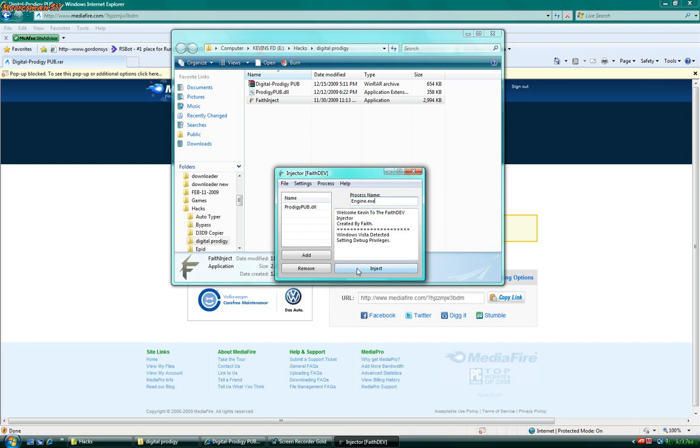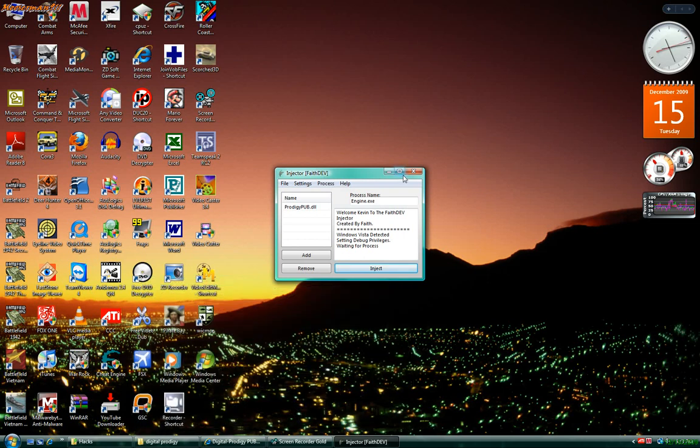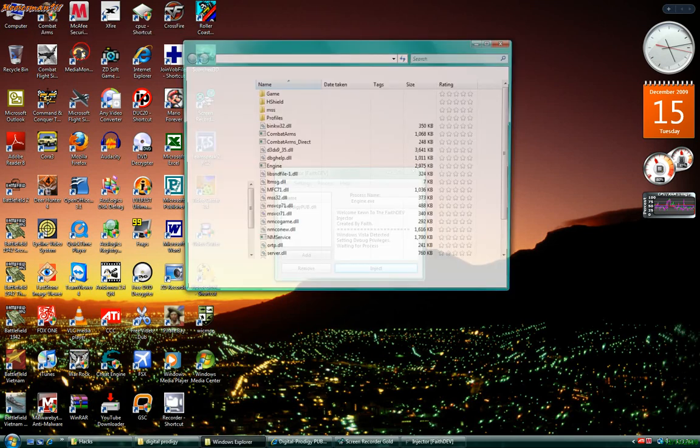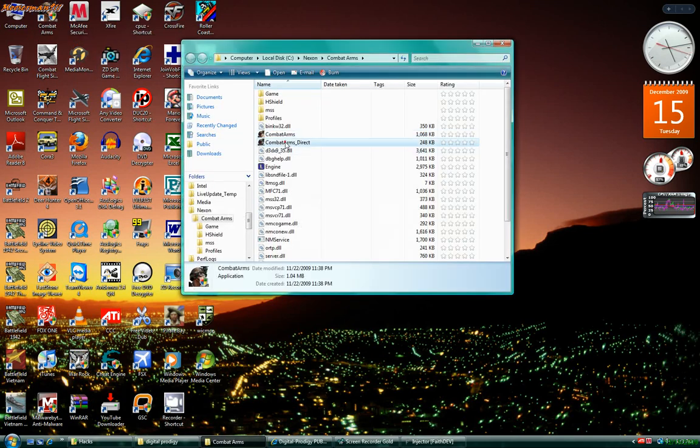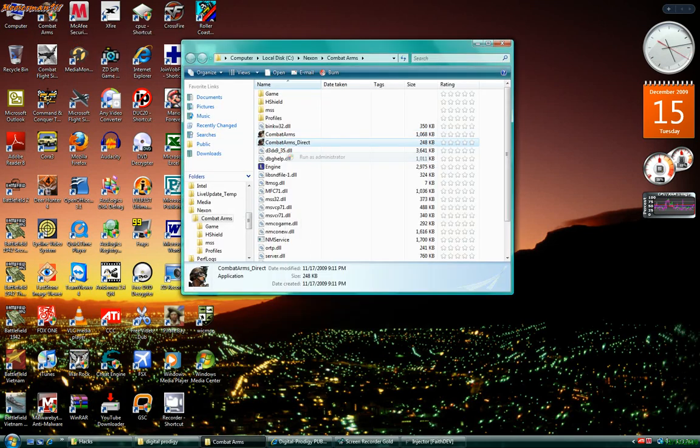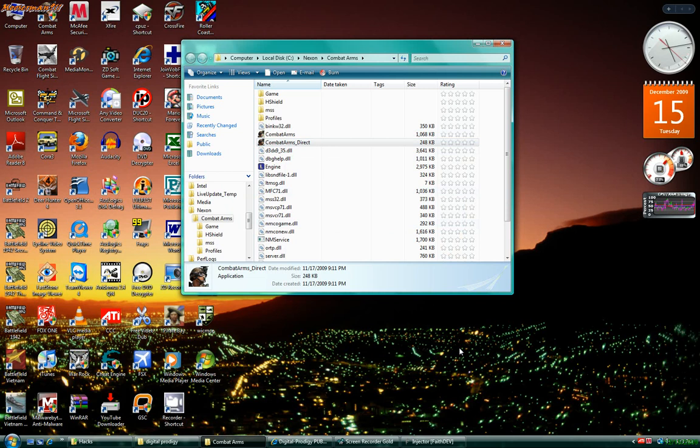And then hit inject. It will be waiting for process. Let's close out of this. Close that. You're going to roll the old combat arms. Open it up. You can either go to the website or just do direct start, which I like to do. Just like the old way. Does this. You start it up.